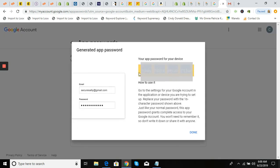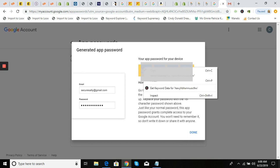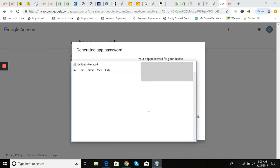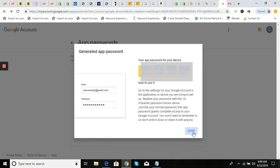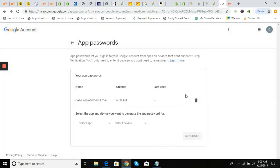I have to blur this out because you don't want to give people your password. Save it into a note document and then click 'Done' — you'll never see it again, so make sure you copy it.